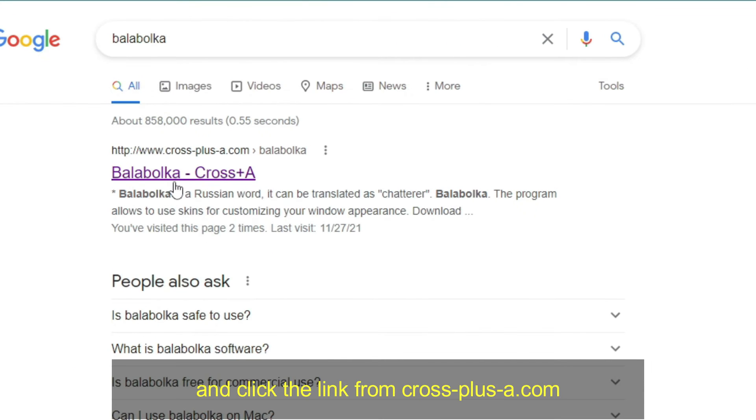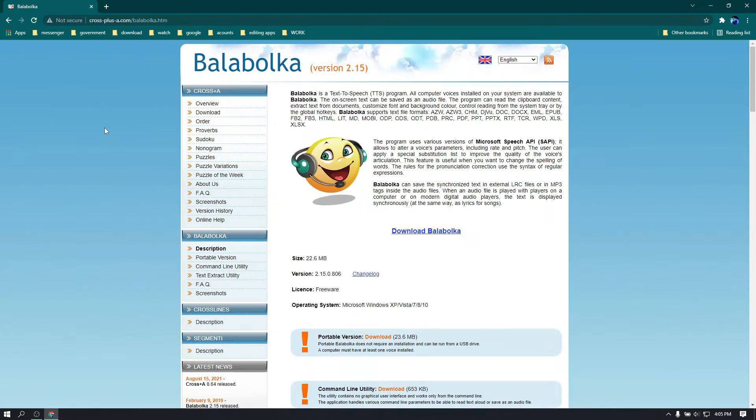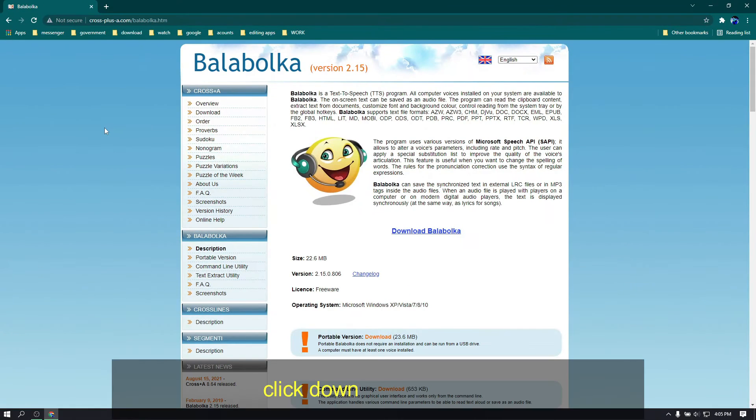And click the link from crossplusaid.com. Click download Balabolka.